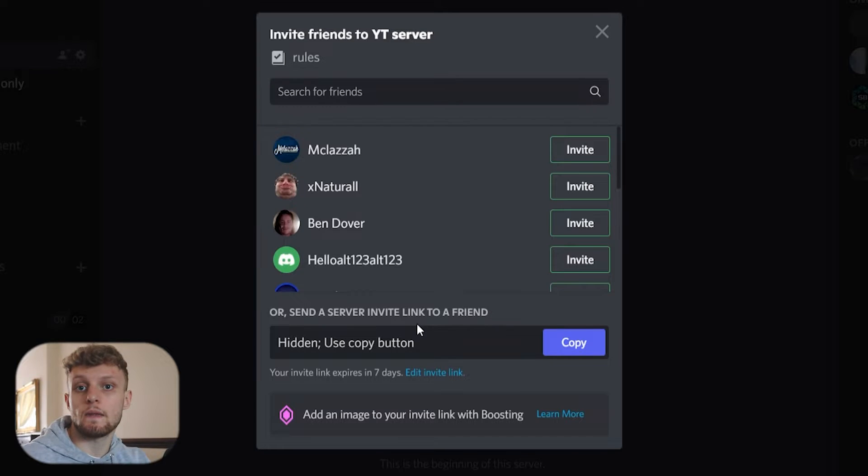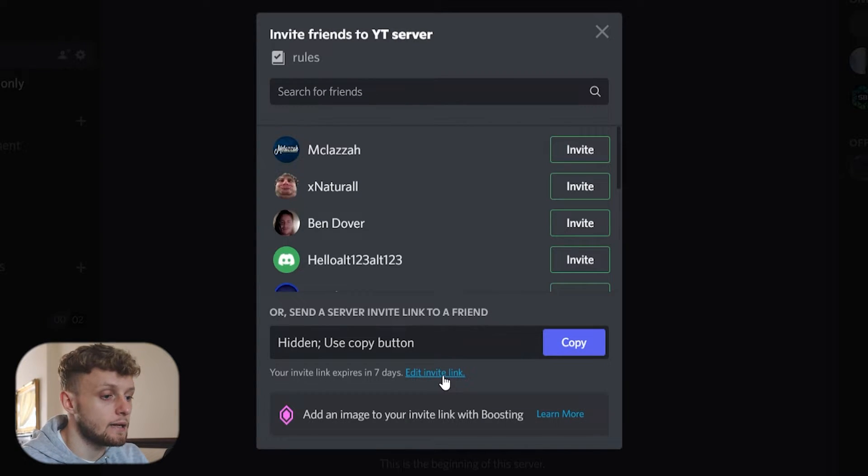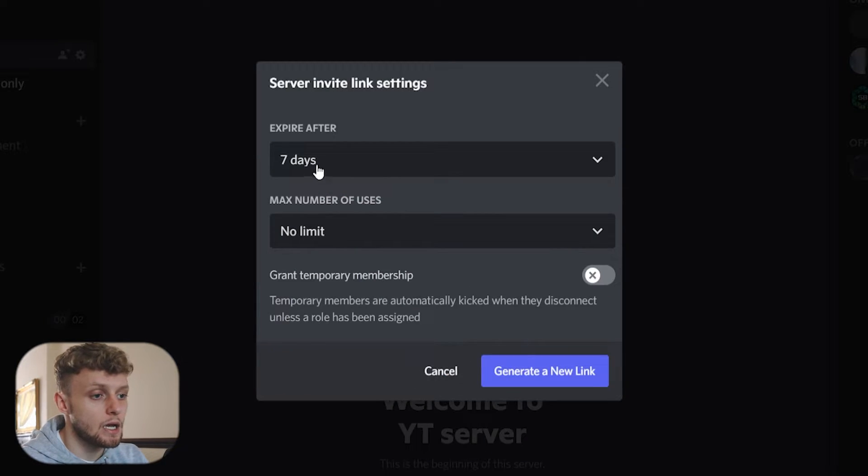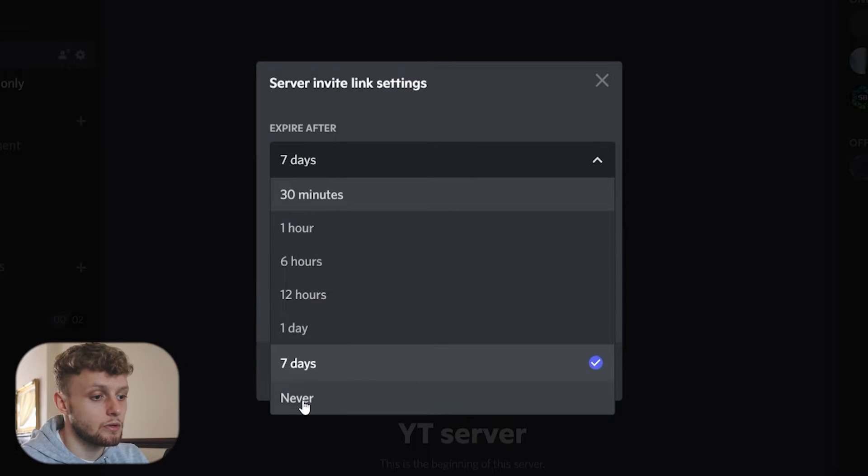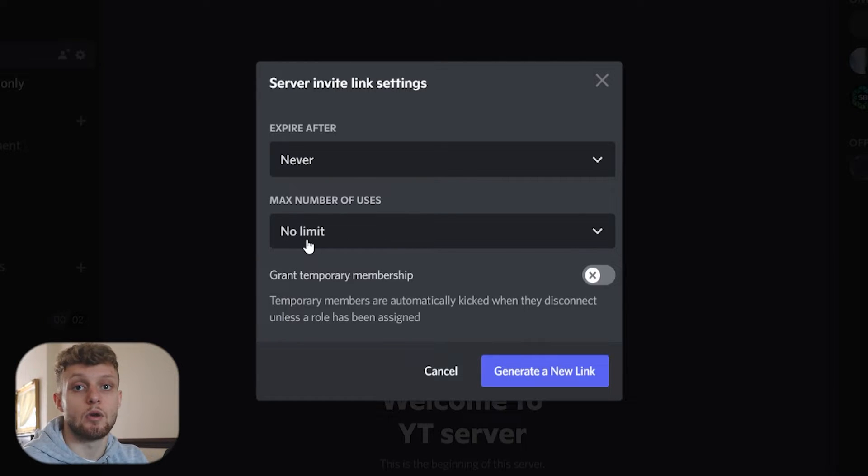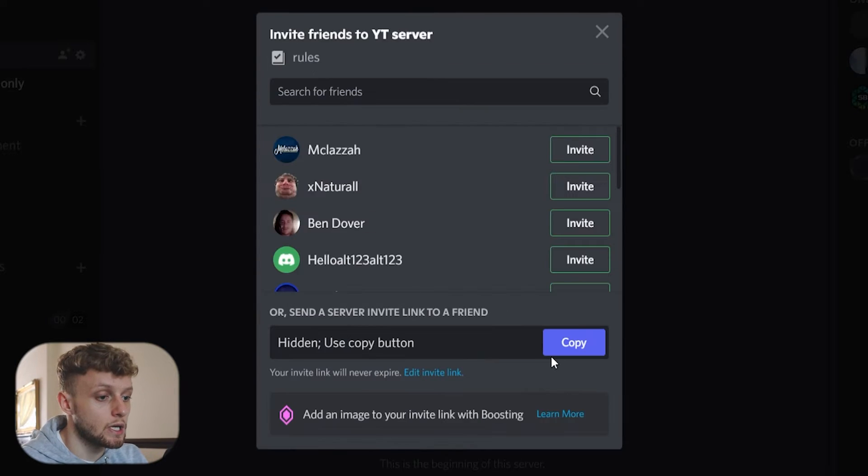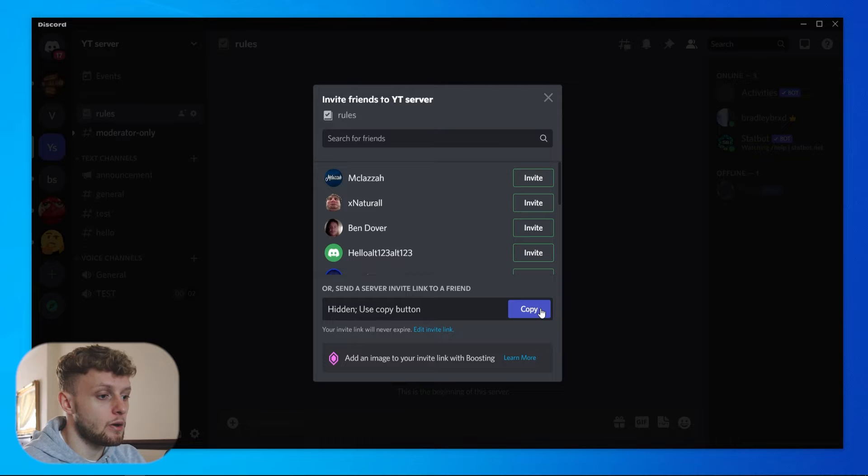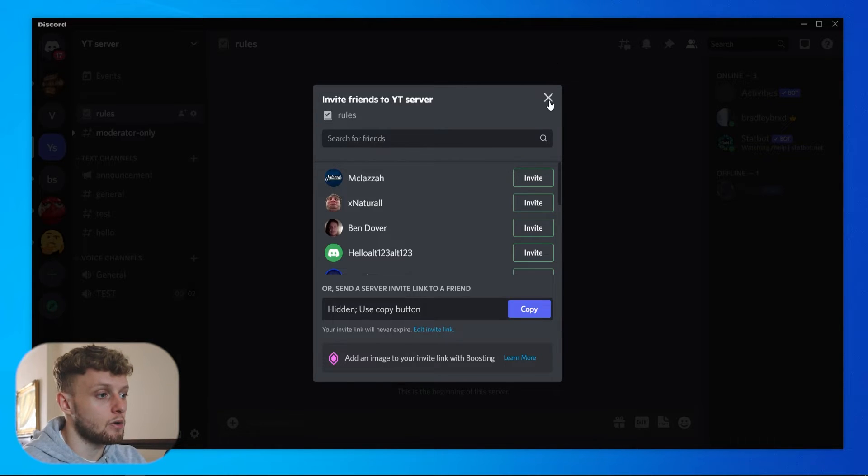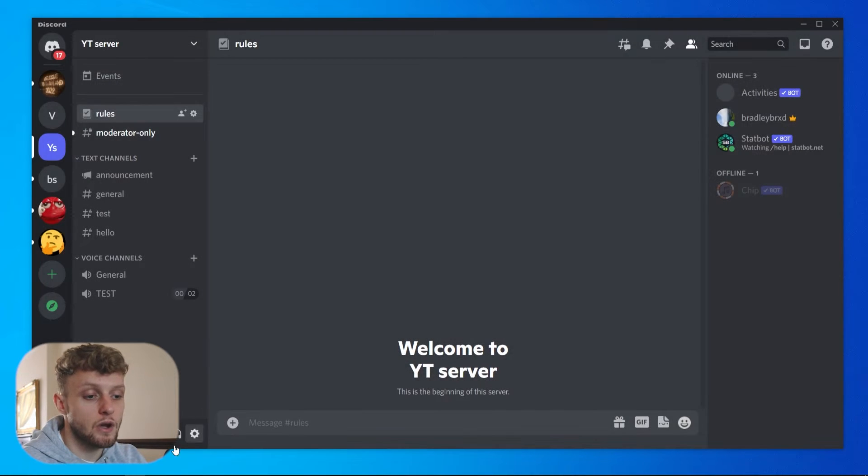Now for adding this to Linktree, we want to edit the invite link and I'm just going to make it so it never expires and there's no limit of people. We're then going to generate a new link. We can then copy that link, so we've now got our Discord invite link.